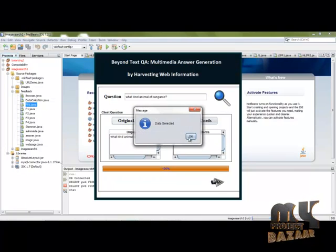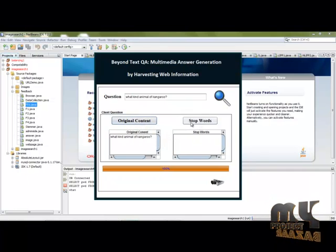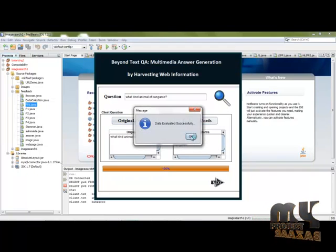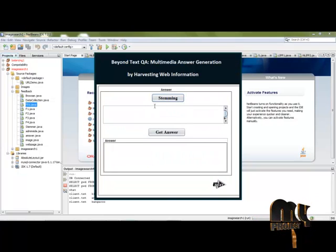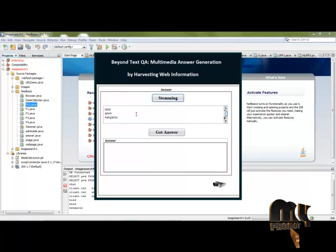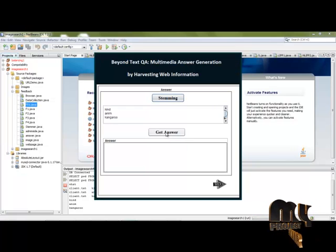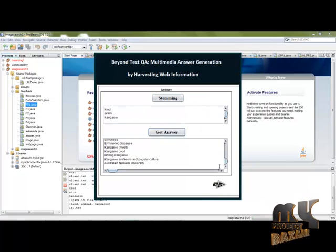Get original content. Data is selected and stop words are removed because we search for the main words only. Clear the stop words and click next. The stemming process is done.